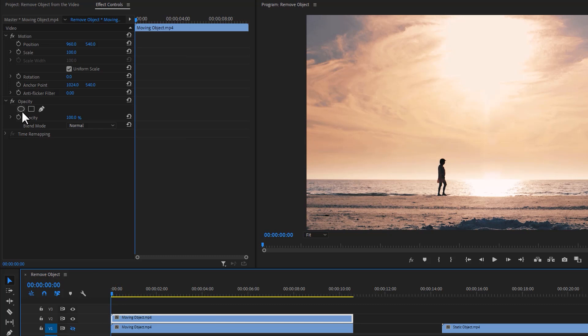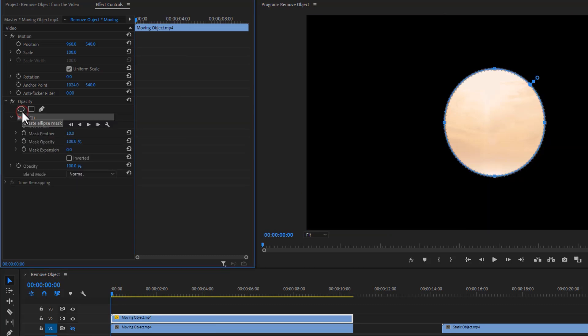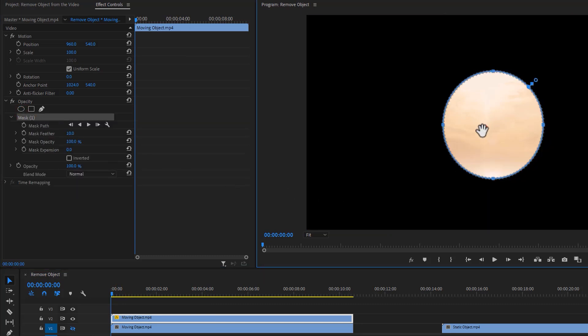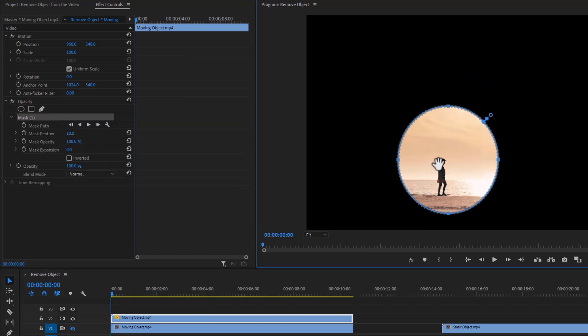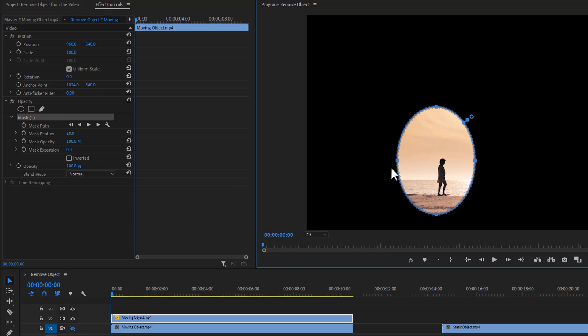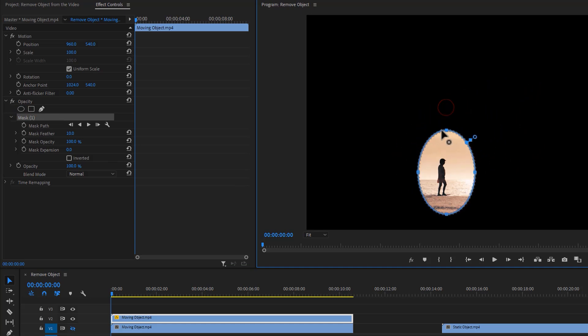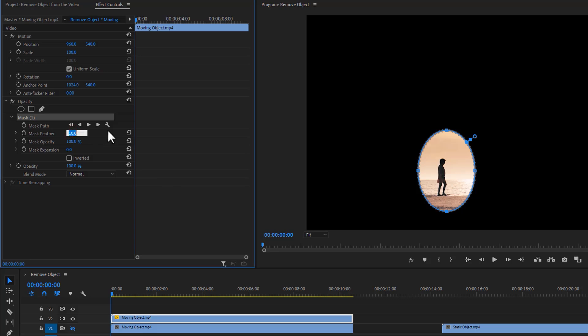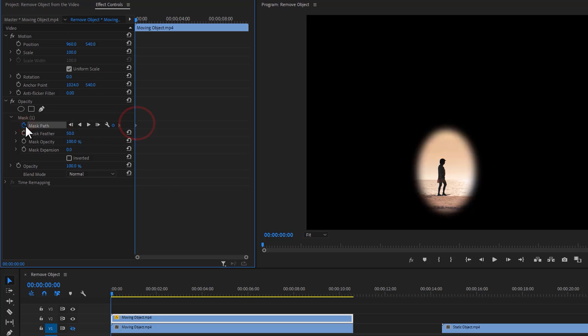Then click on this ellipse mask. Now move this mask onto the object and adjust the mask a little bit. Use the mask feather around 50. Then click on the mask path stopwatch icon, so it'll make a little keyframe on it.